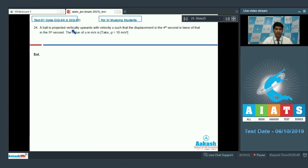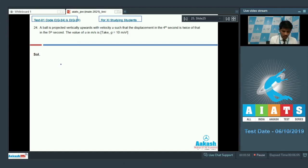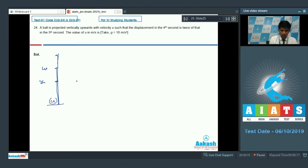Question number 24: a ball is projected vertically upward with velocity u such that the displacement in the 4th second is twice that in the 5th second. The value of u in meter per second is required, taking g equals 10 meter per second square. The displacement up to 3 seconds is S3 equals u times 3 minus one half times 5 times 9.